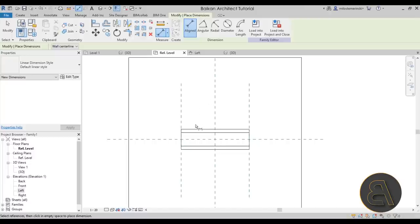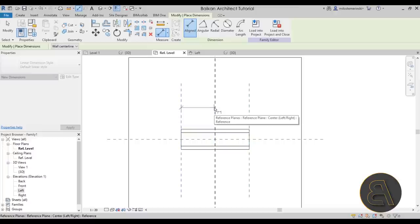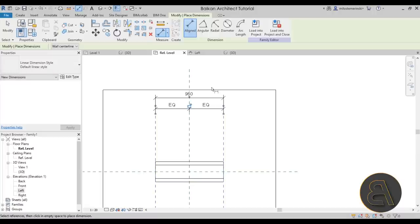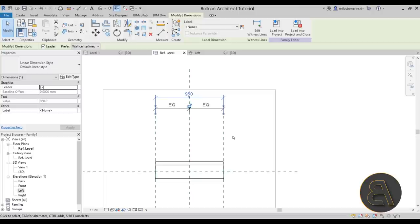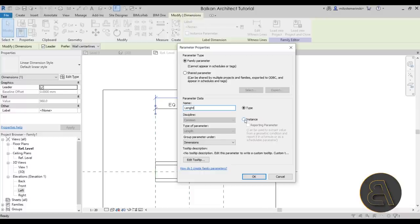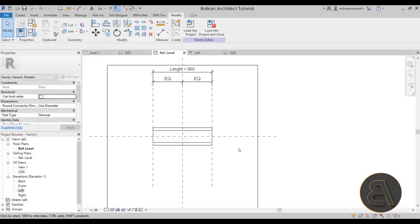Select that overall dimension. To turn it into a parameter, go to Label Dimension, open the drop-down, and choose Create Parameter. Call it 'Length'. Importantly, make it an Instance parameter — this allows drag arrows that make the whole thing much easier to adjust. Click OK. You could load it in as-is and it would work, but I want to include some light in this family as well.